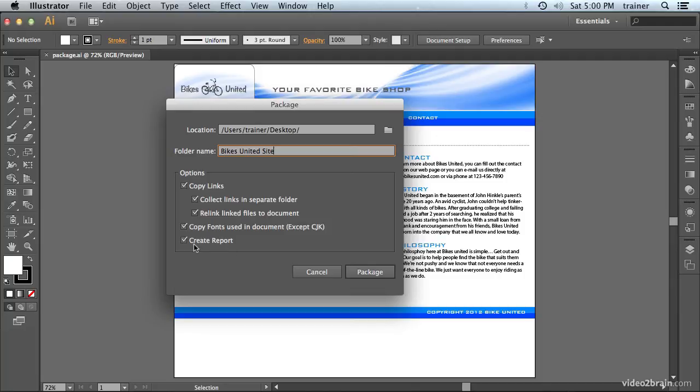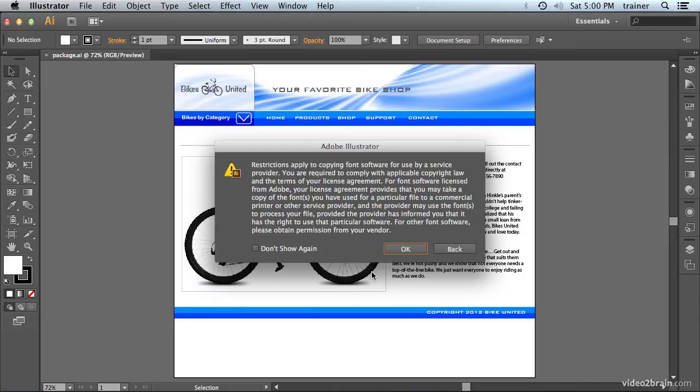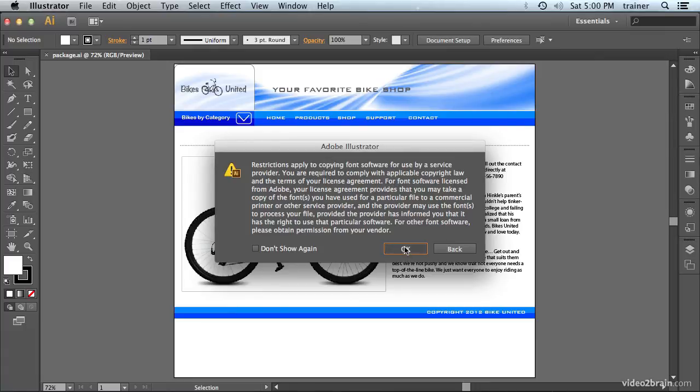And finally, we're going to let the Package command create a report for us. So, I'm going to click the Package button, and it's giving me a dialog regarding the licensing issues for our fonts. So, you want to read that, and then we'll go ahead and click OK.